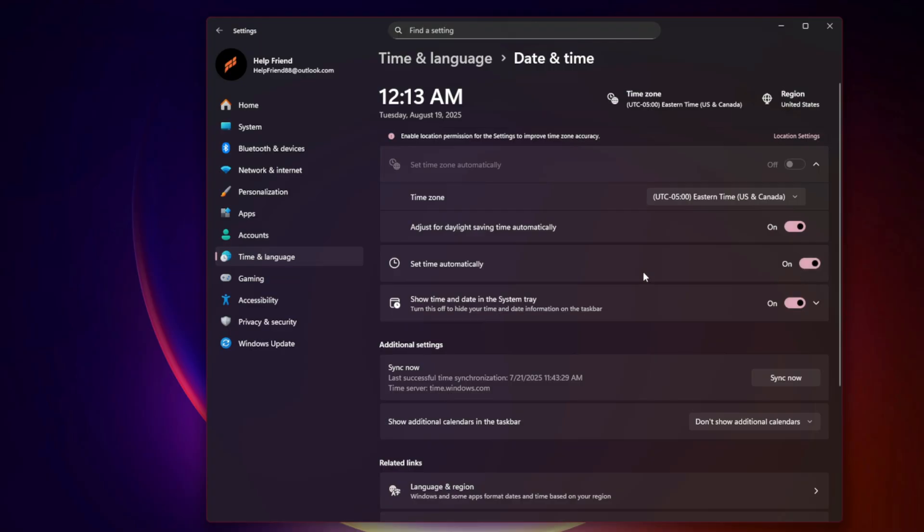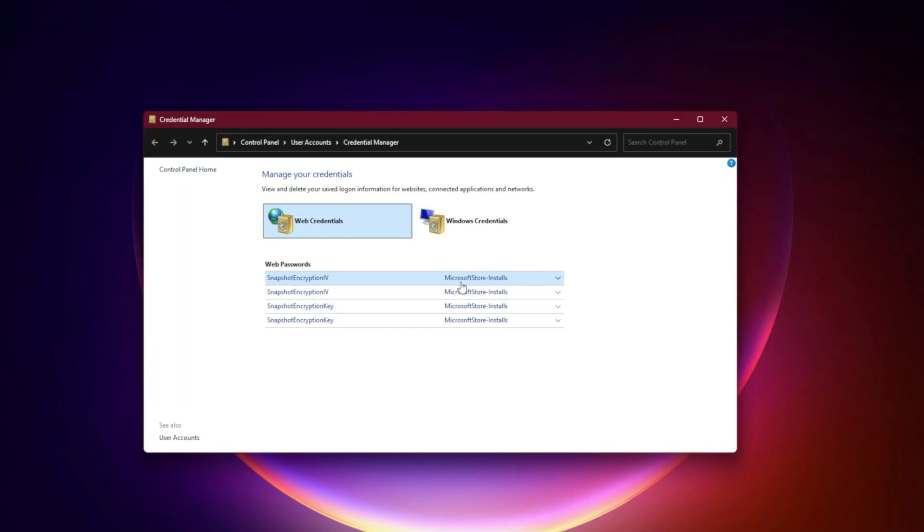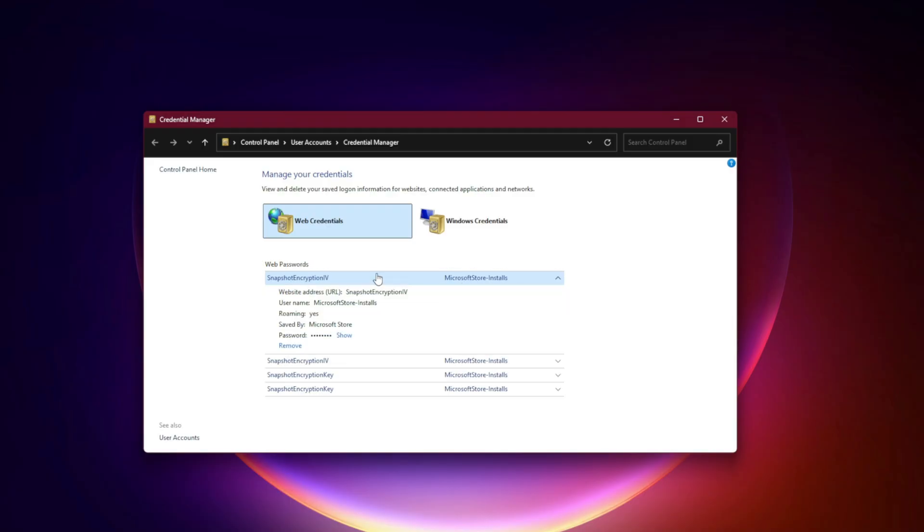Clear Xbox Credentials. Press Win+R, type Control Keymgr.dll, and hit Enter. Remove any stored credentials for XboxLive.com or Microsoft. Restart your PC and log in fresh.